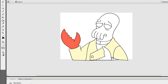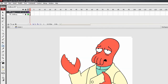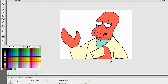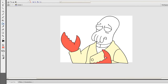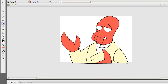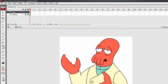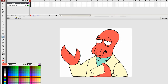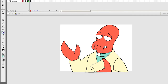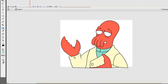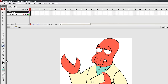Now let's fill in his claw by selecting it, and his face. Let's go ahead and grab the color of his shirt and fill that in. And his mouth — we'll use black for that.